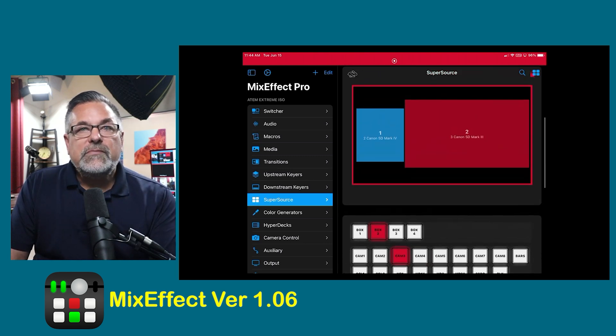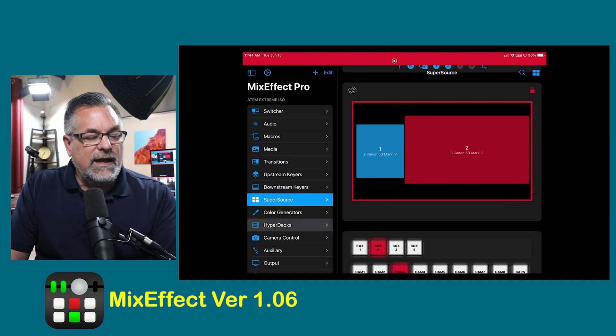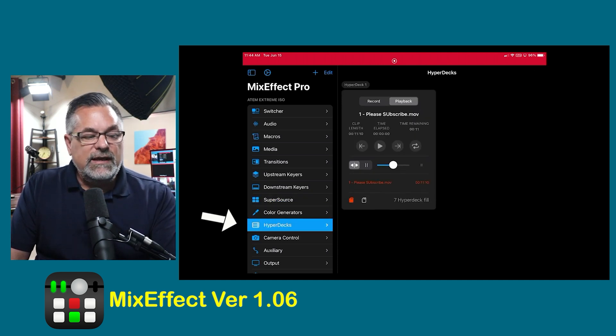So now you have the app back up again. If I go into the HyperDeck settings, I can change disk right now.